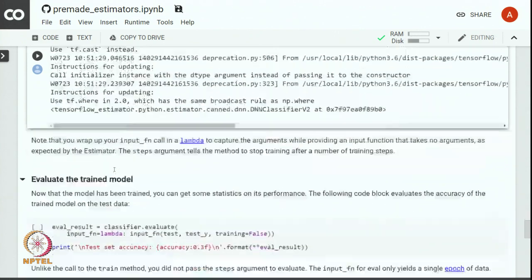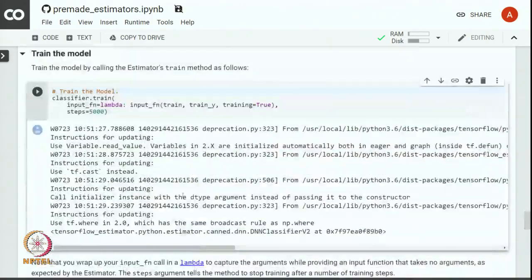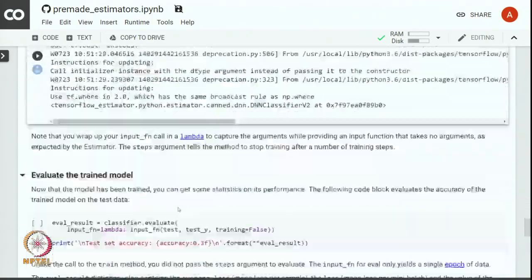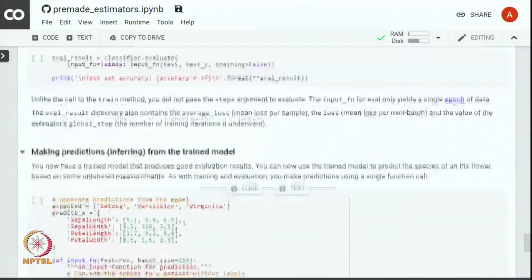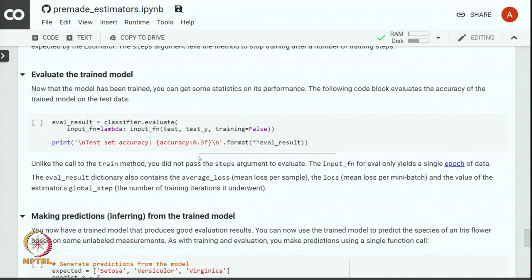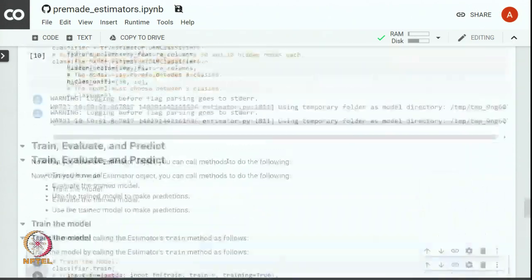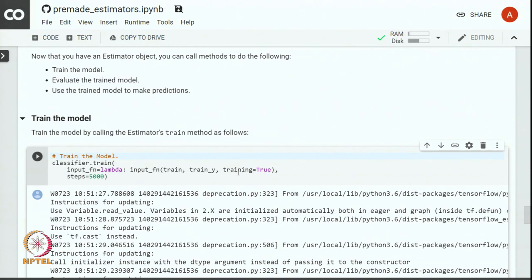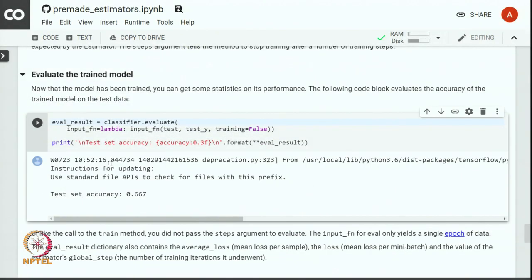The model is trained, now evaluate the model with the test data. We use the same input function, instead of train we are going to pass the arguments corresponding to the test data. And we set training to be false as against training to be true at the time of training. And we can see that we achieve accuracy of 66 percent on the IRIS classification.